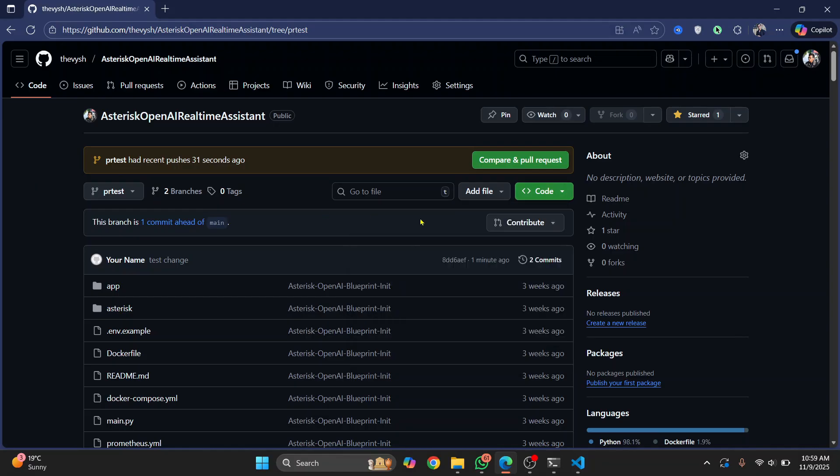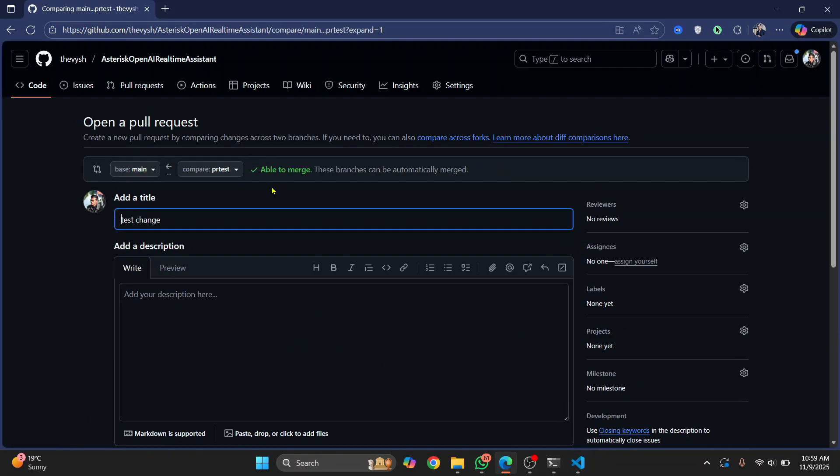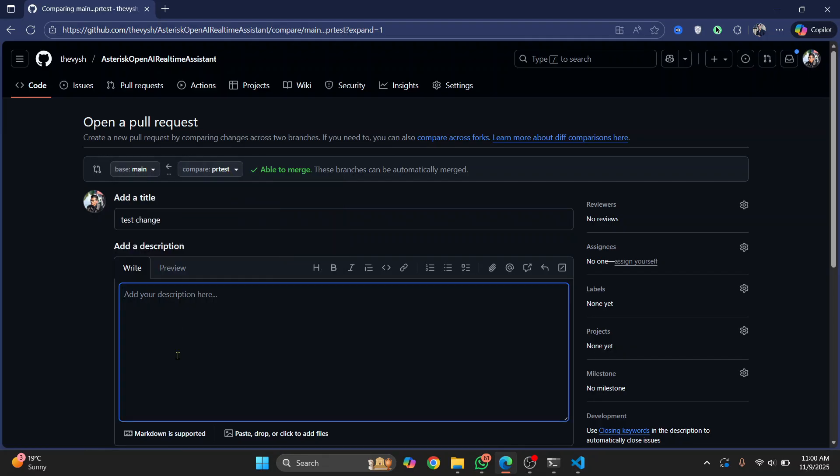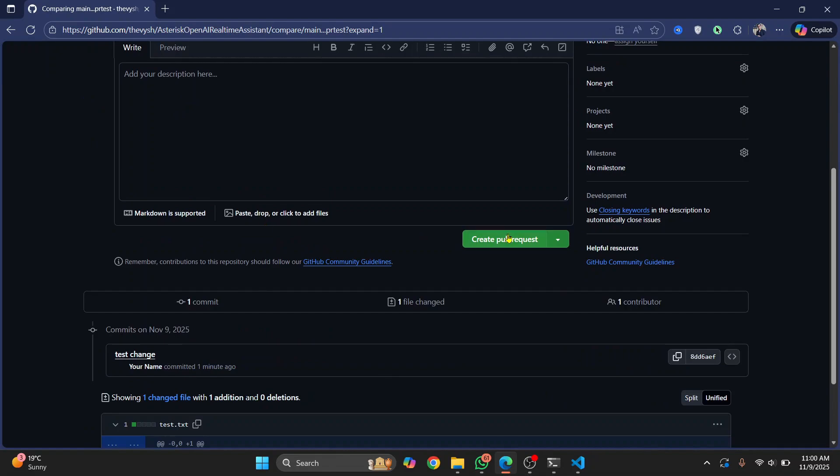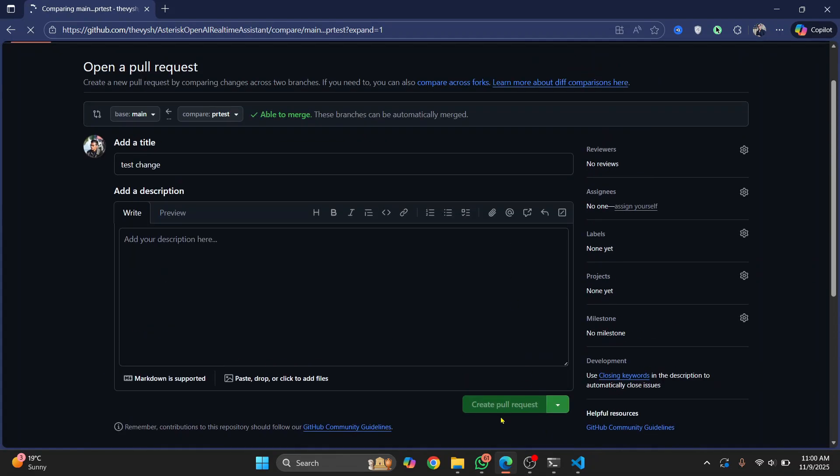Okay, not here. You can just click on contribute and click on open pull request. And now here you will see you are creating this request to merge pr-test into the main branch. You can add some description here, add a title here, and then just click on create pull request, and your pull request will be created.